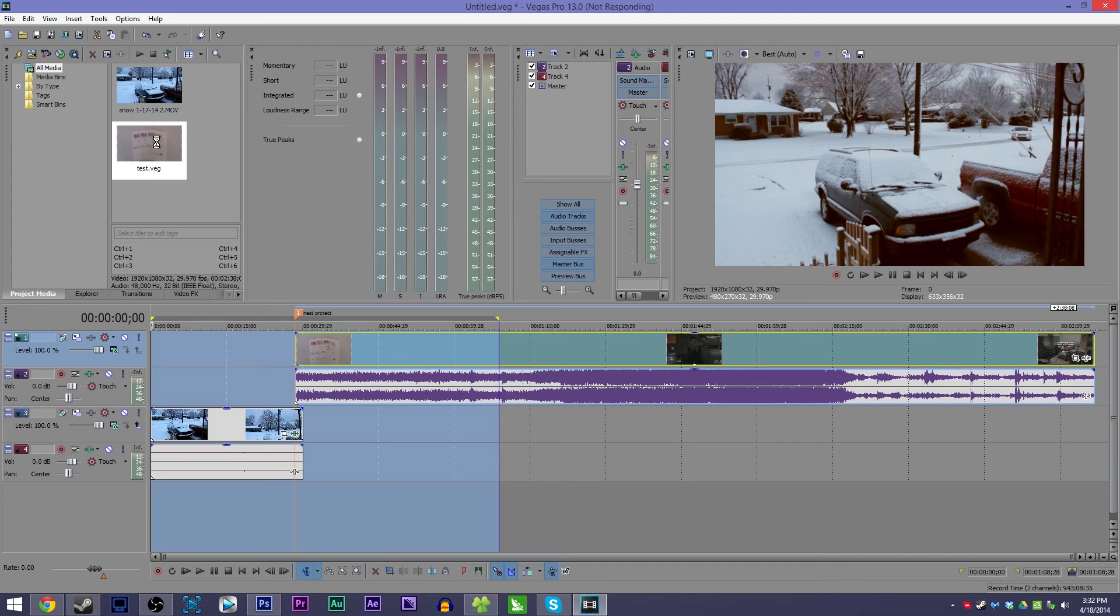Hope you enjoyed the video, guys. As always, thank you very much for watching. I'll see you guys later. If you want to see my Vegas Pro 13 review, check out the link in the description below. Bye-bye.